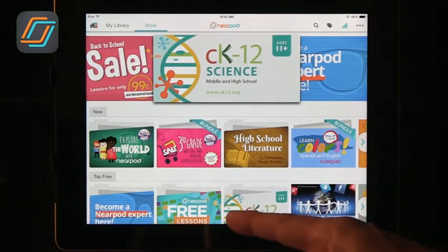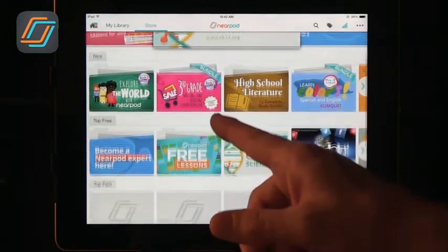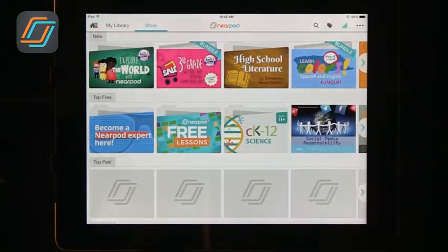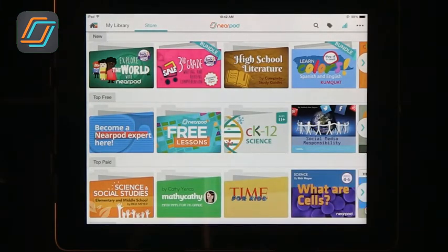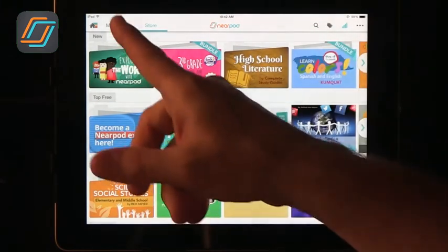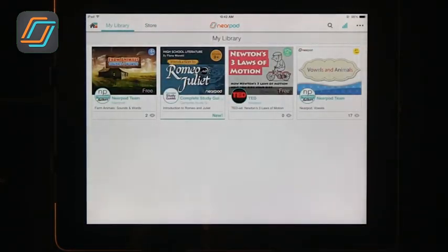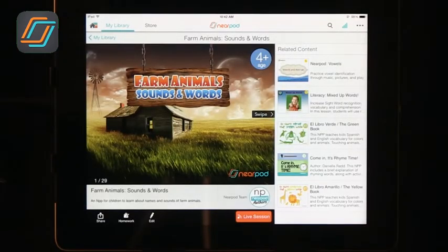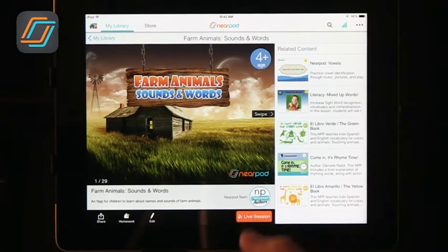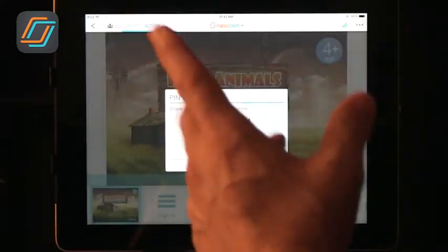You can search through, look at the grade you're teaching, or if you know of somebody that has created something, you can go there and get some lessons. There's a whole collection of free lessons available. I'm going to my library and looking at the lessons I have. We are in early childhood, so we've got a lesson here on farm animals and the sounds they make. You can swipe through and see it.